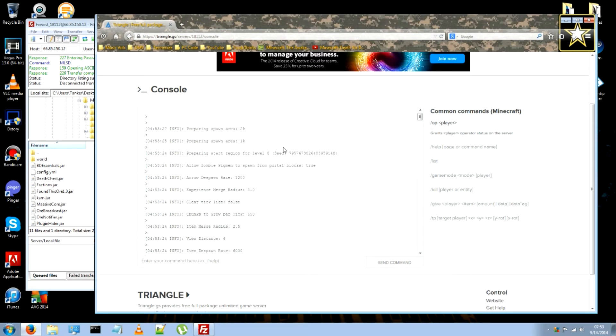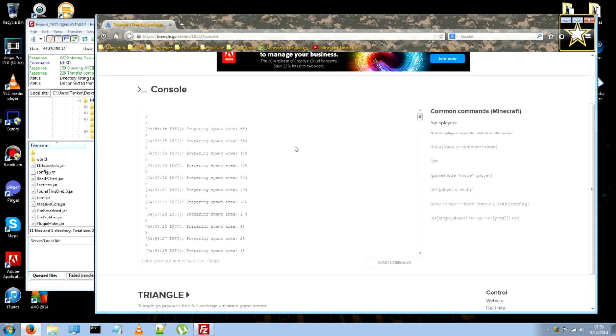The added bonus of spigot is that it comes preloaded with anti x-ray. So that your server will be well protected from people who try using x-ray to mine for diamonds or stuff like that.